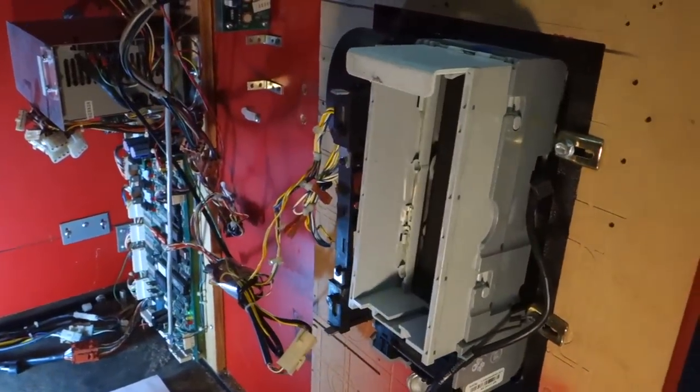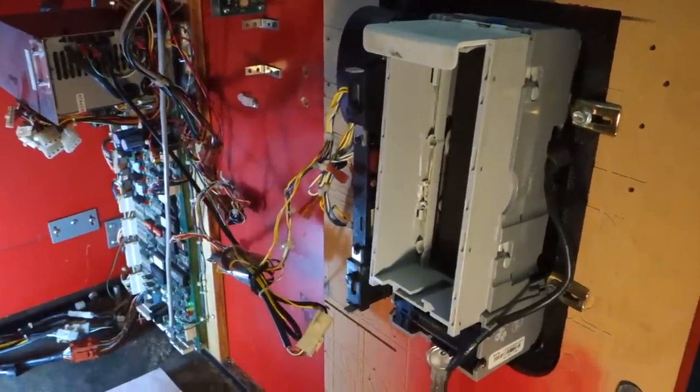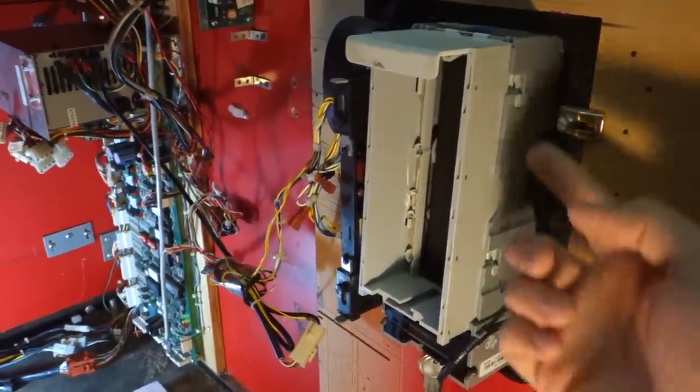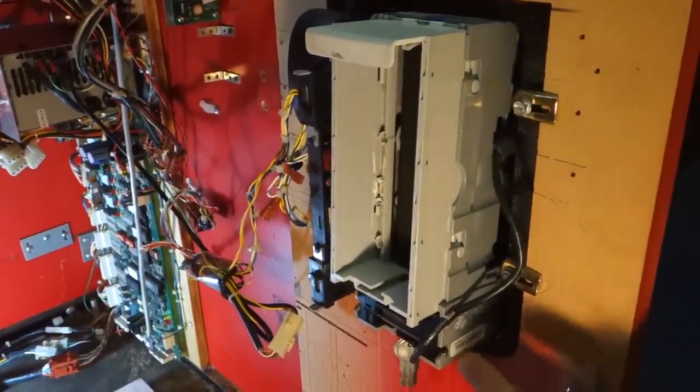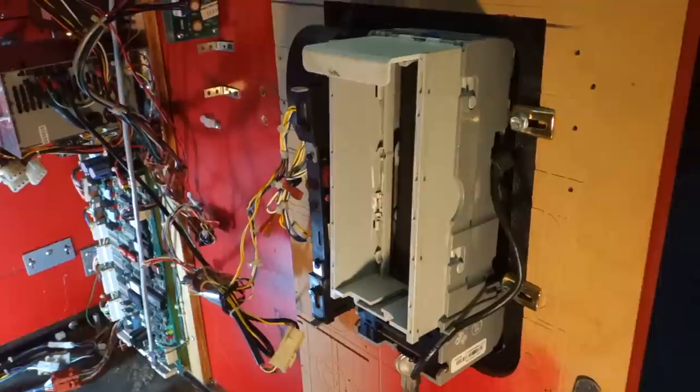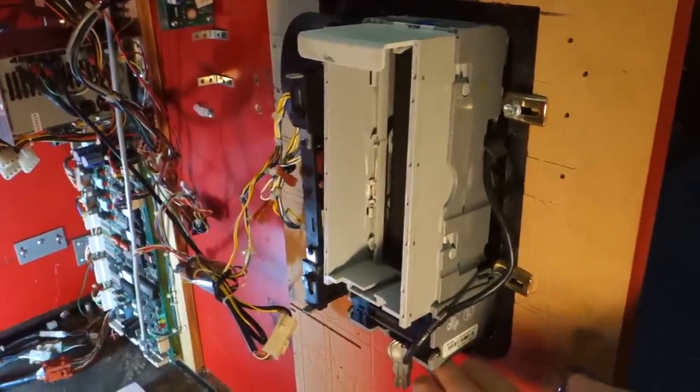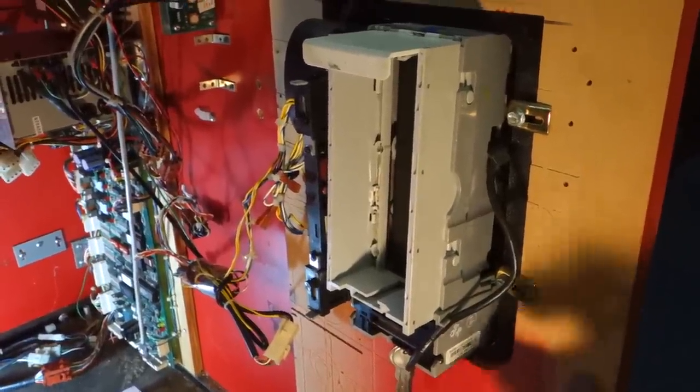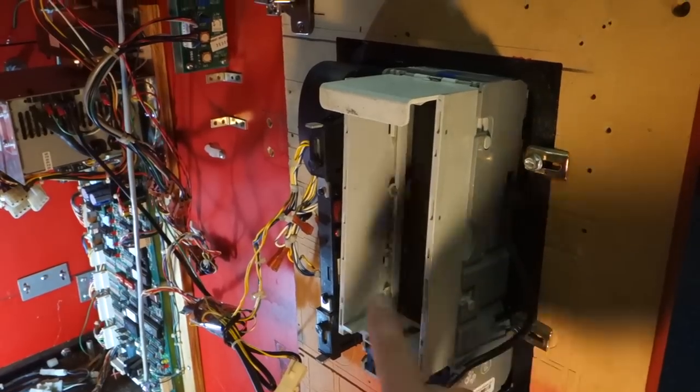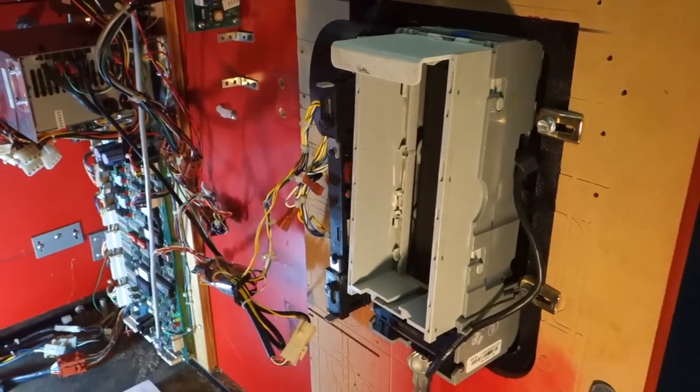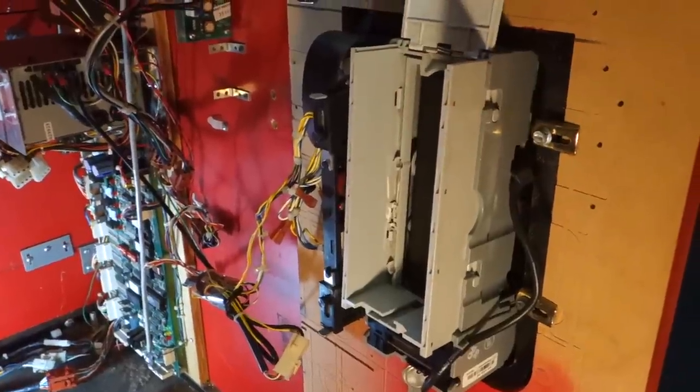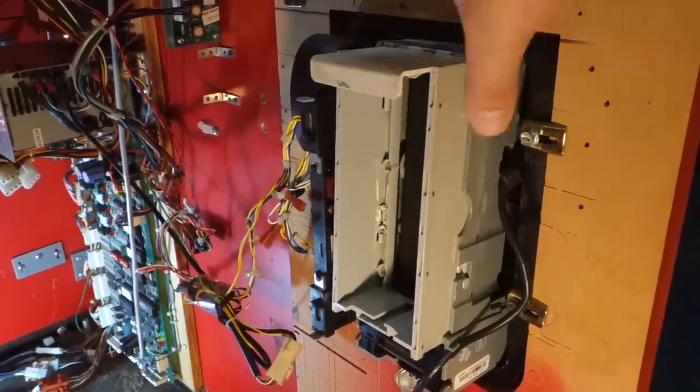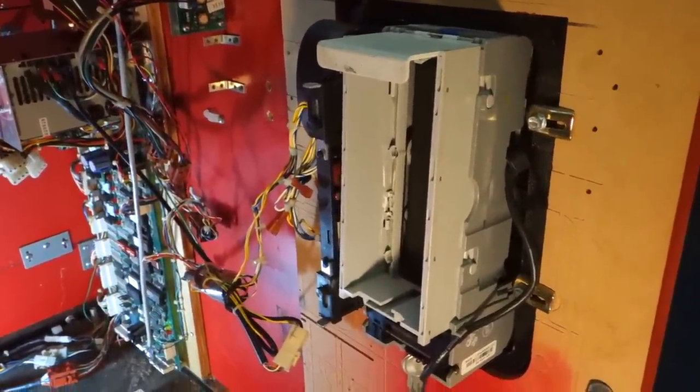Once you put your money in the machine, it needs to be validated before the machine will let you play. If you insert a dollar bill, it goes through this unit here called the dollar bill acceptor, or DBA. If this machine validates your dollar, it accepts it, stacks it in the rear, and sends a signal to the game to give you the credit. The operator can collect the dollar bills on top here or remove the whole cartridge to collect them later.